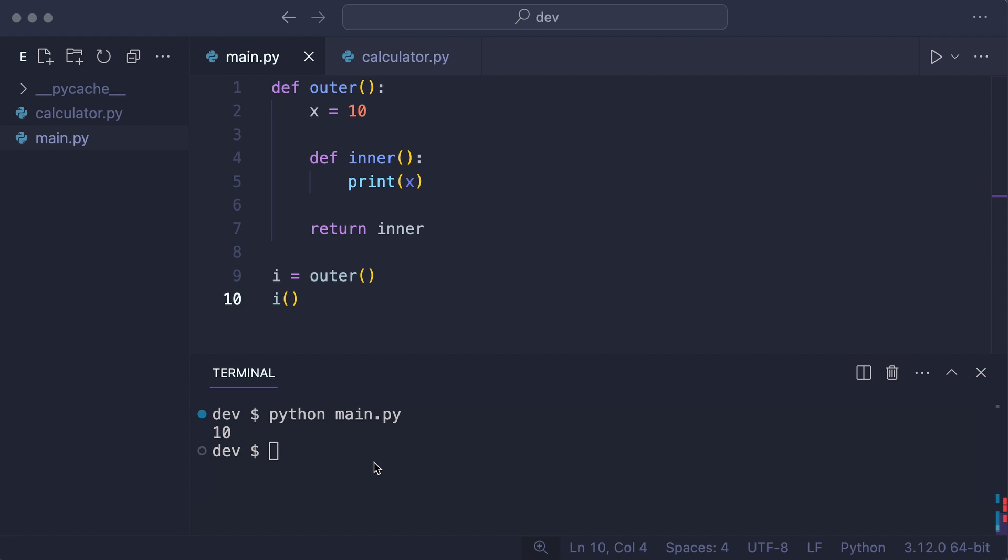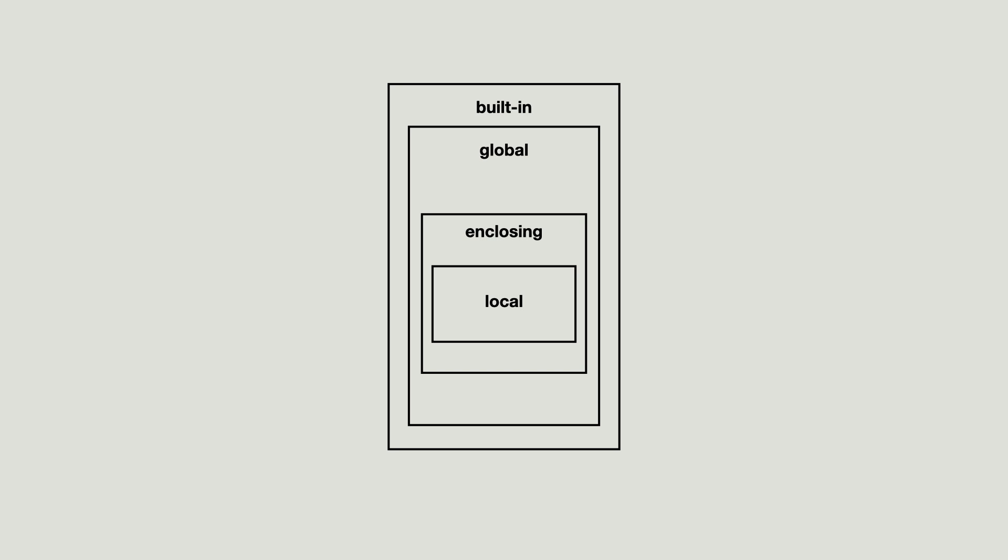And by now you understand why that works. x was searched in the local namespace and could not be found.